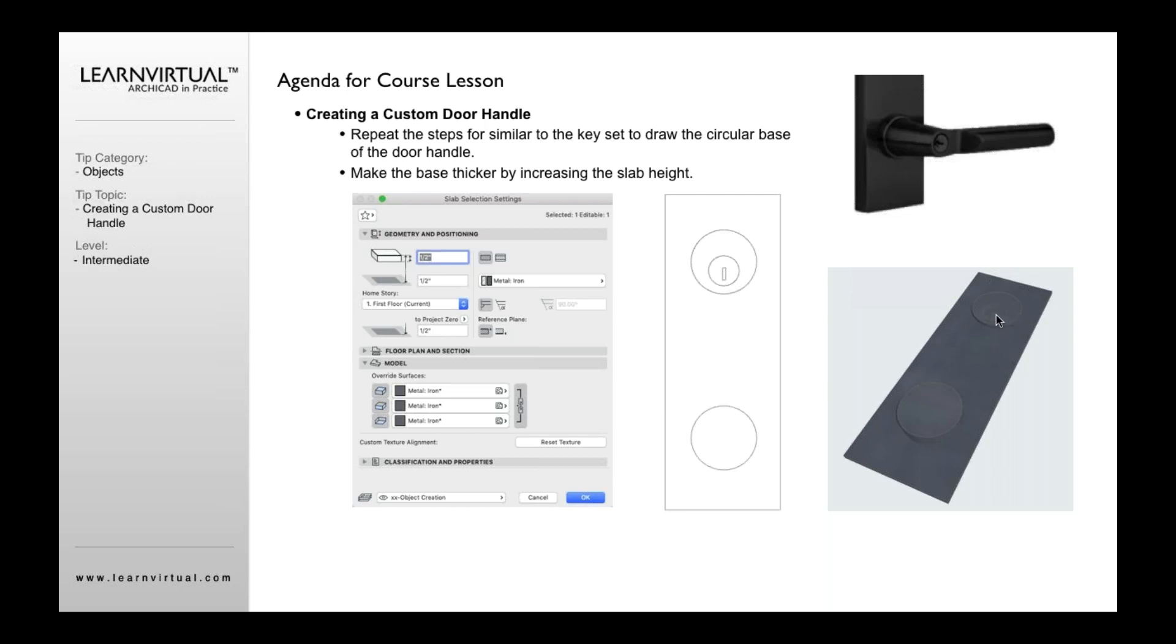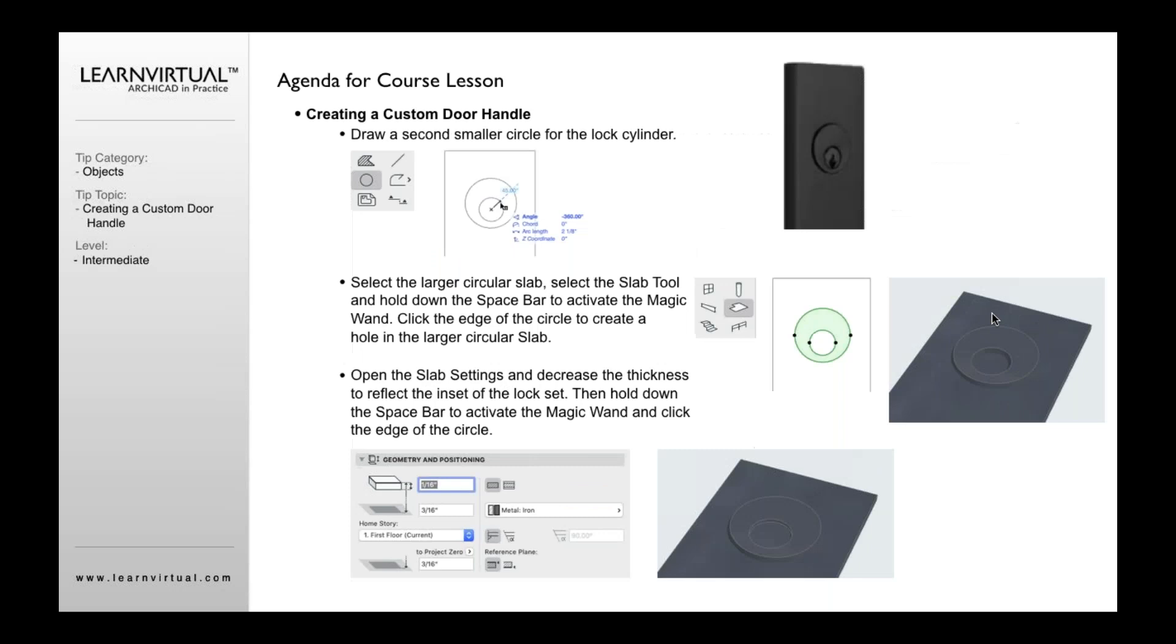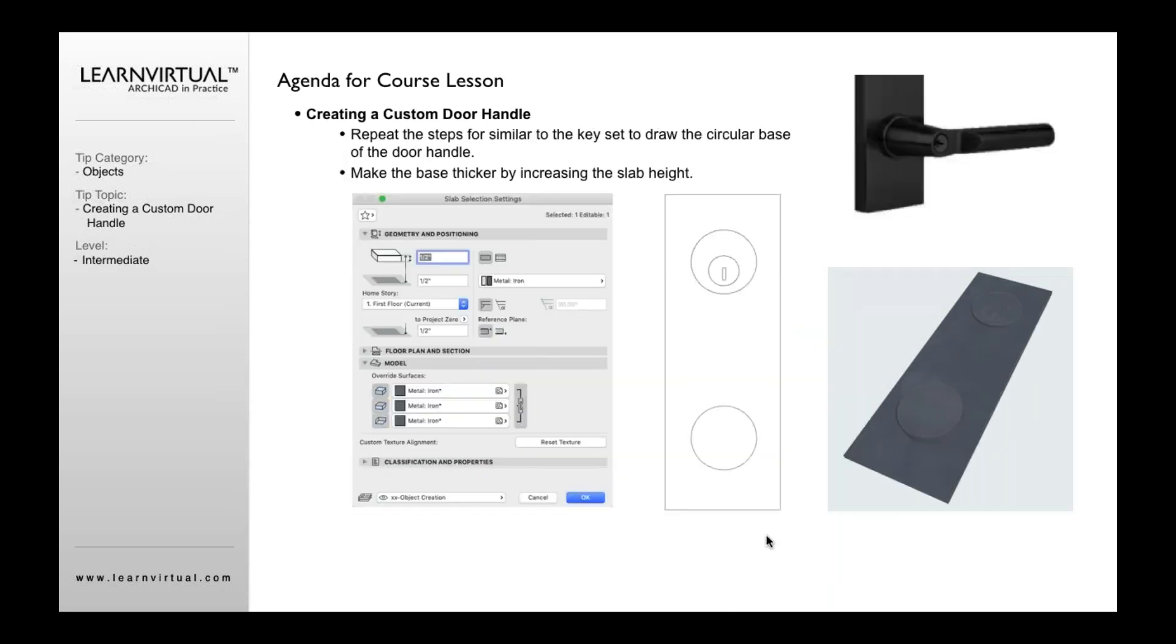So now I've created a hole. That rectangle is part of that. We'll go back to that. It's going to be right in there. Once we've got that set, our next step is to create the actual door handle.